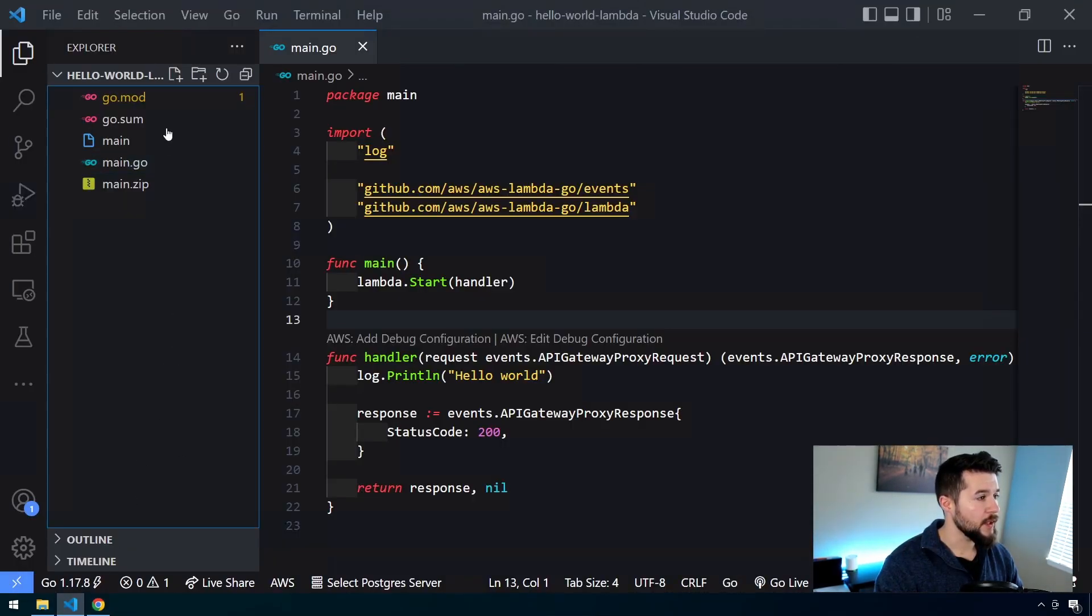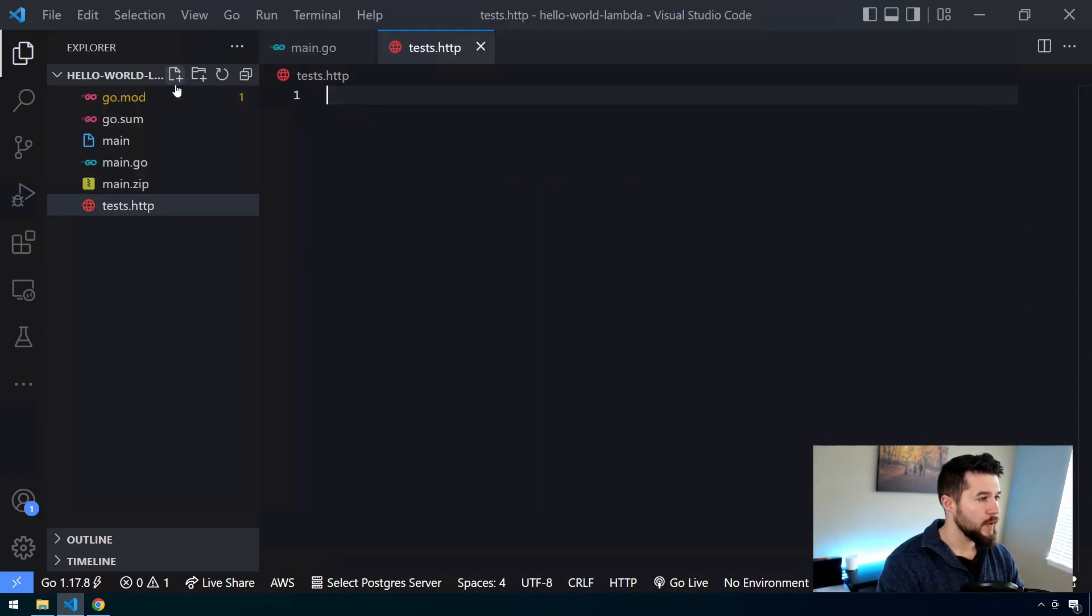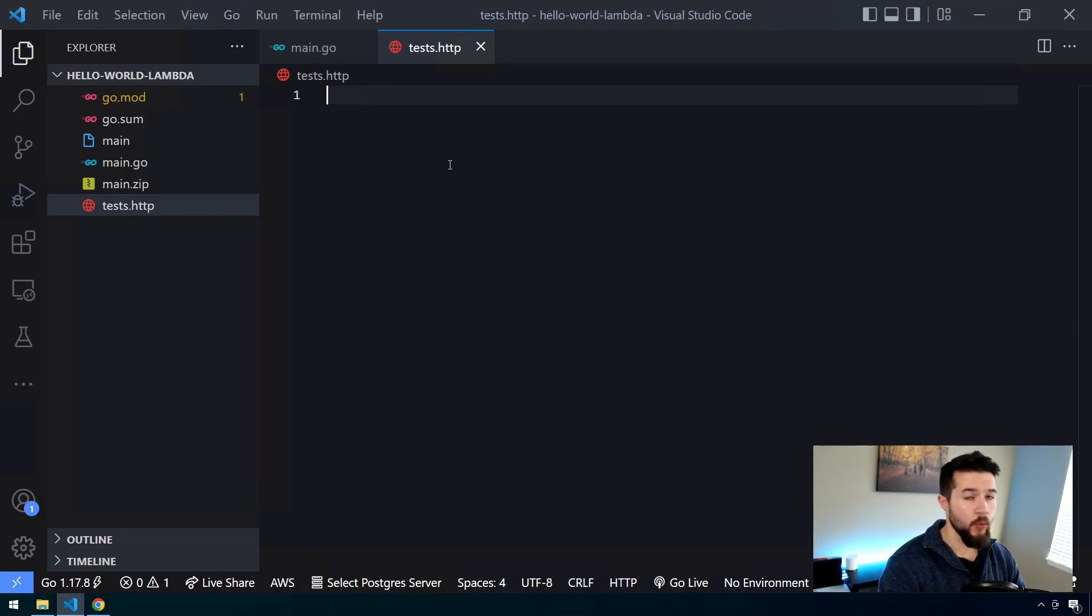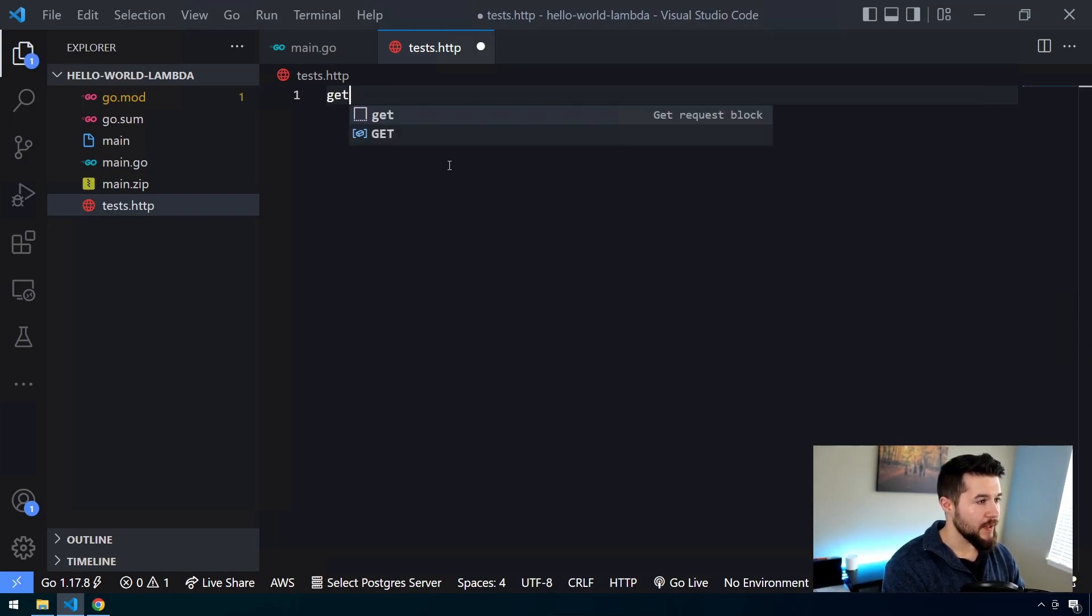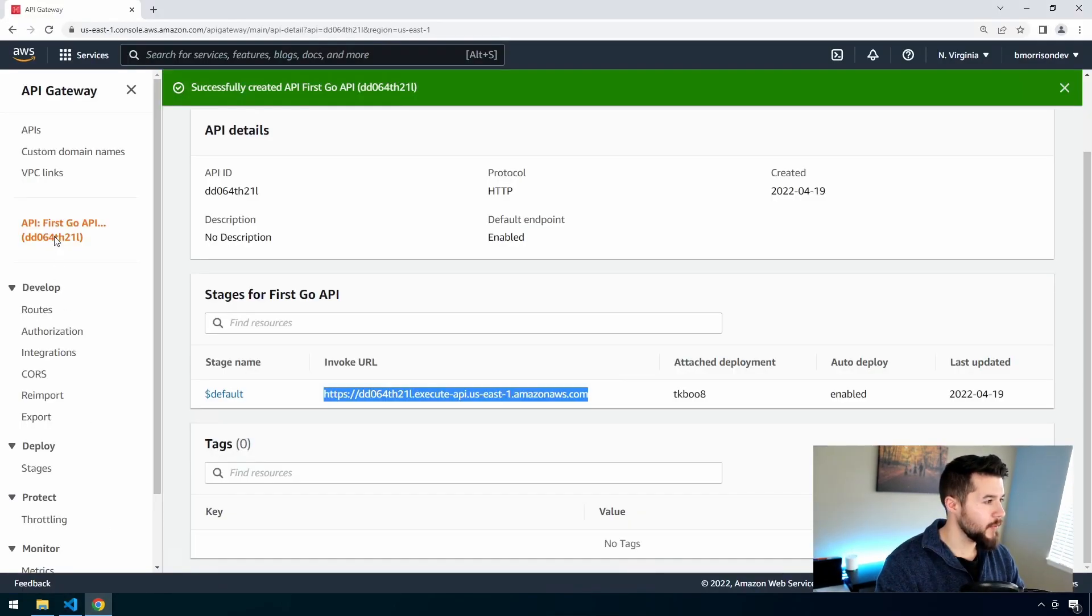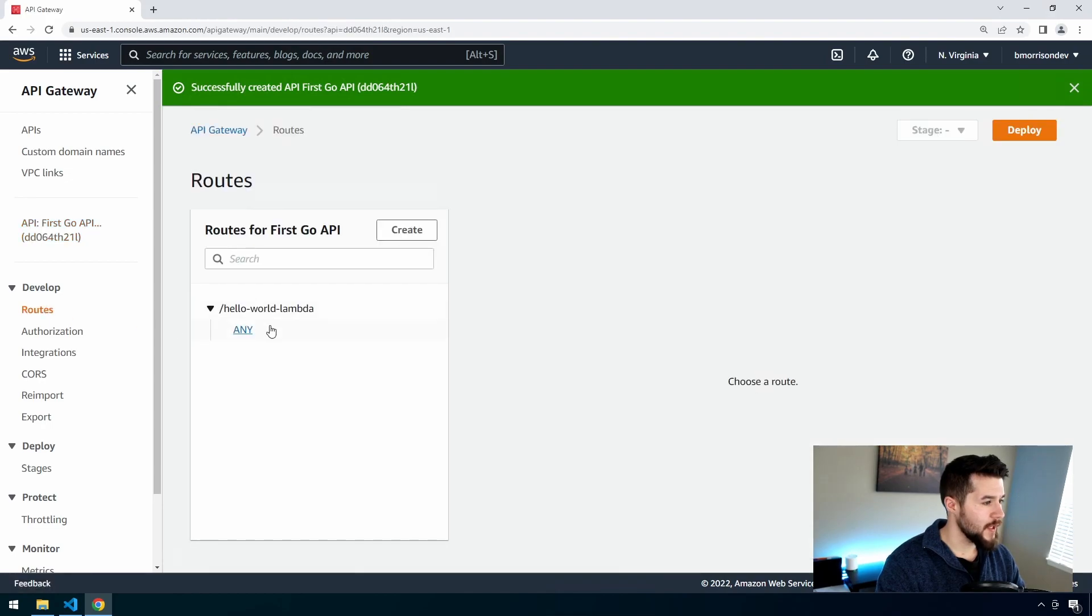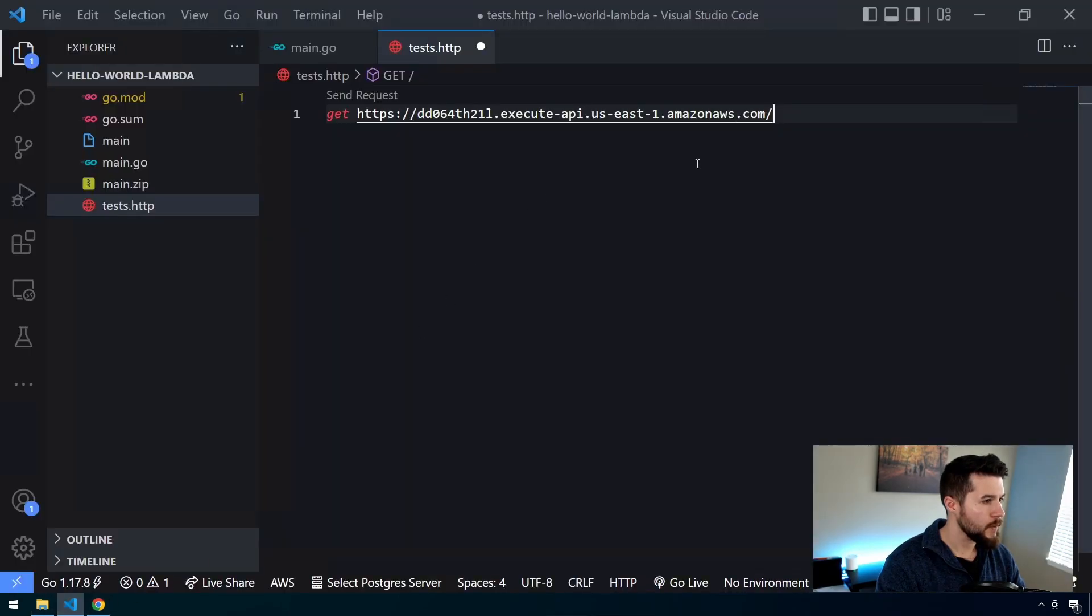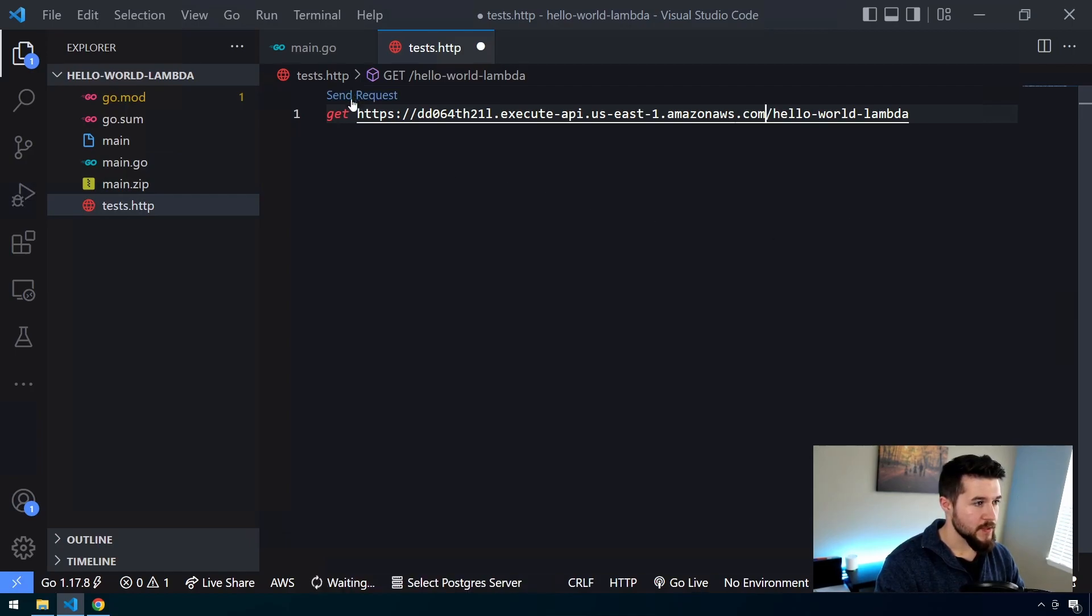So inside of VS Code, let's go ahead and create a new file. And I'm going to call this tests.http. This is the portion where we're actually going to be using that VS Code REST client plugin. So if you don't have that installed, you need to do that before we're here or you can use Postman, whichever. So we're going to type in a GET because we want to execute a GET request. I'm going to paste in that URL and then I'm going to grab the route directly so we don't actually have a typo. So we'll select this route here, hello world Lambda. Back in VS Code, we'll paste that there, get rid of the extra slash, and let's go ahead and click send request.